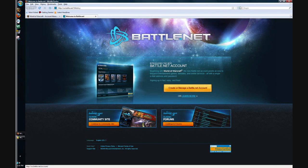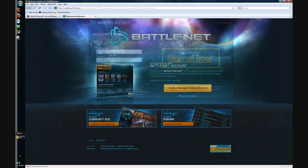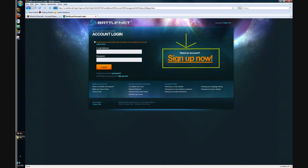Click on create or manage a battle.net account. Once you've done so, you'll get to this page and you're going to want to click on the right side. It says need an account, sign up now. Click that.